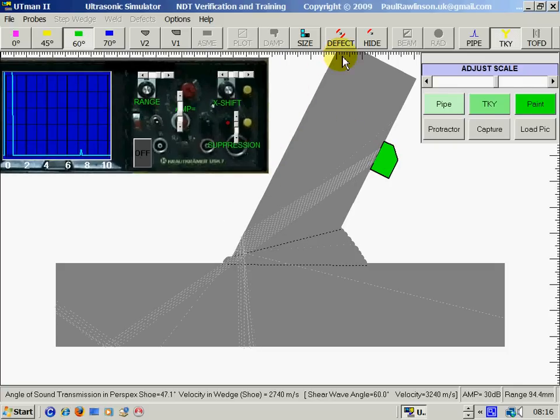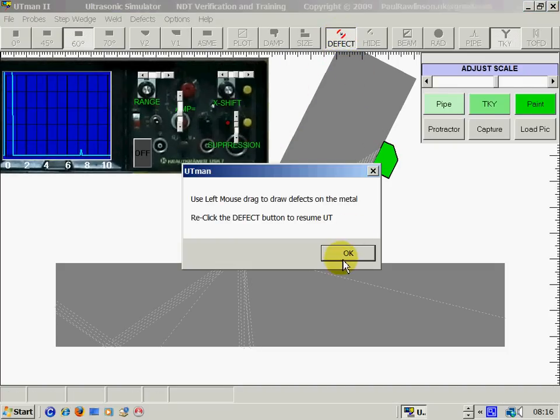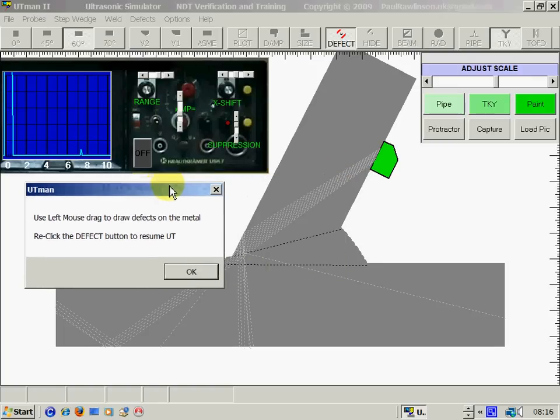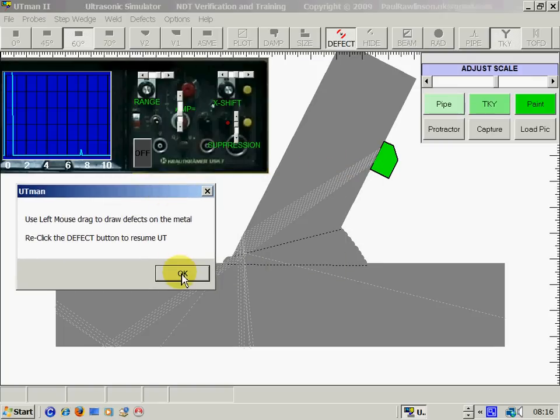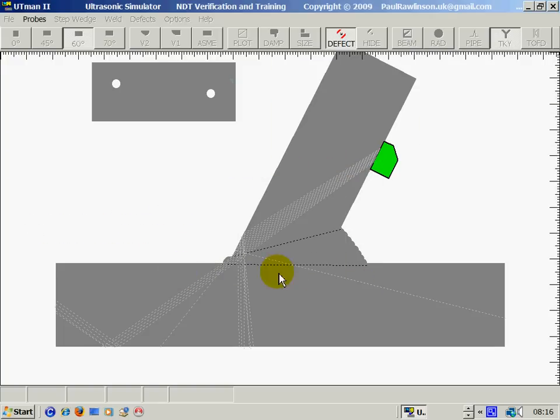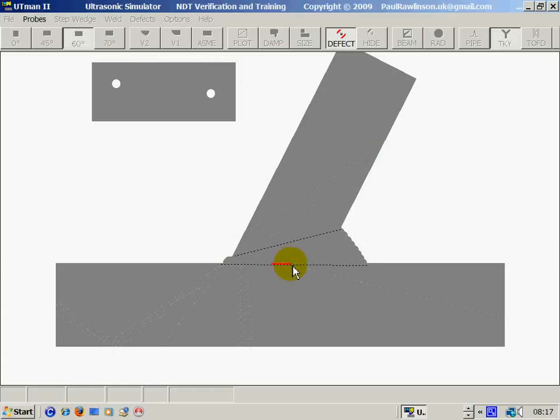Now to put defects in this weld, we again click on defects here. But the system of drawing defects is different from the pipe mode. Here we draw the defects where we think we'd like them.